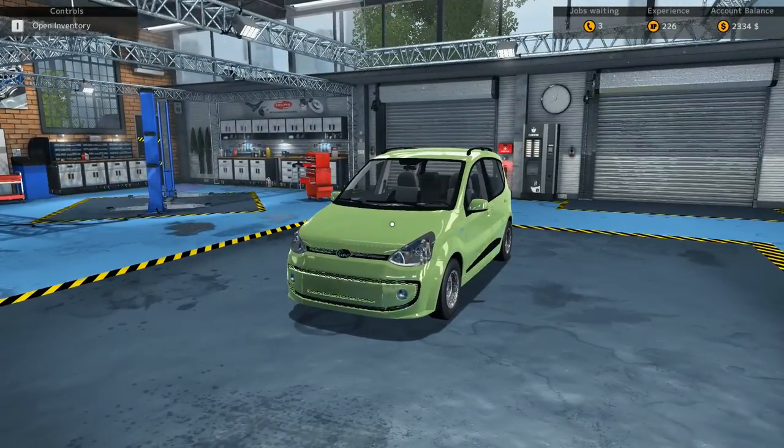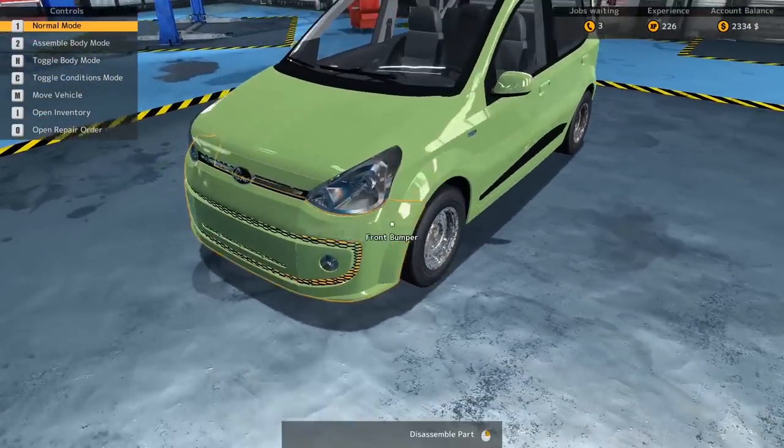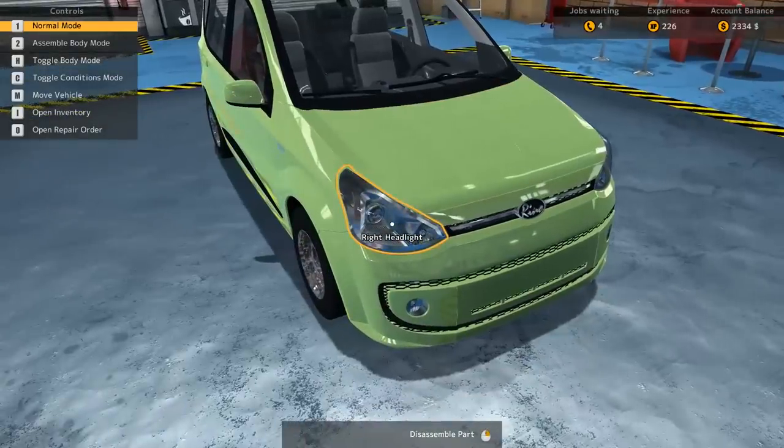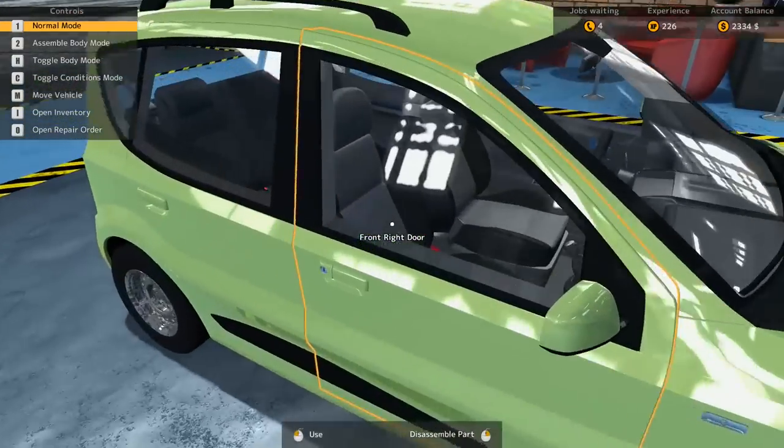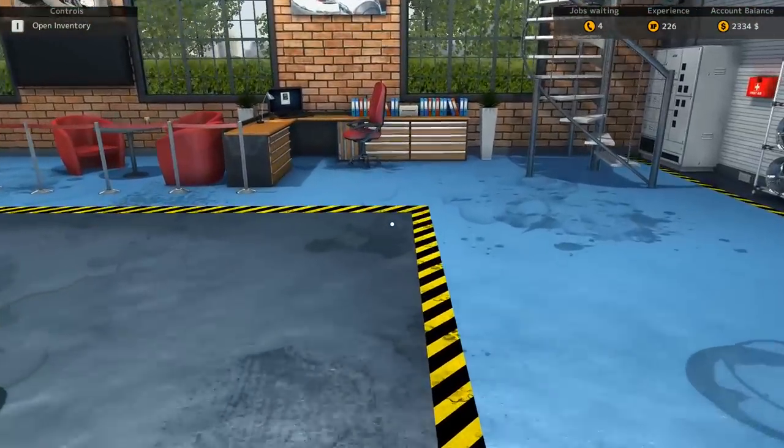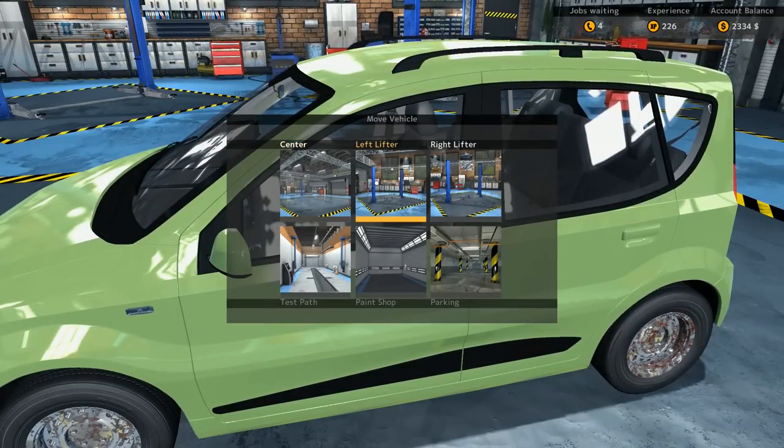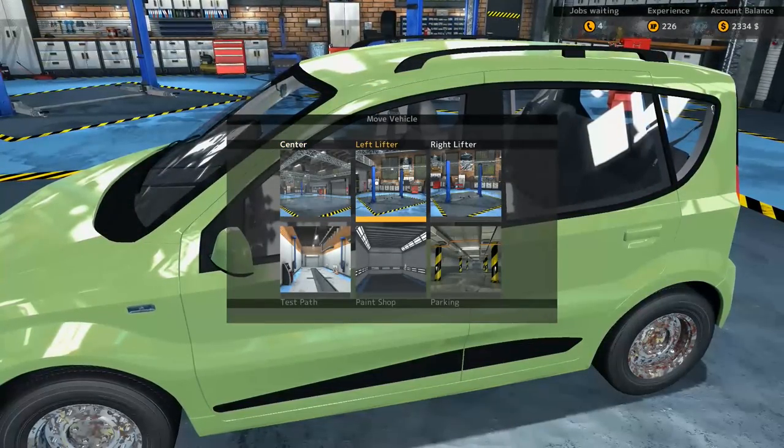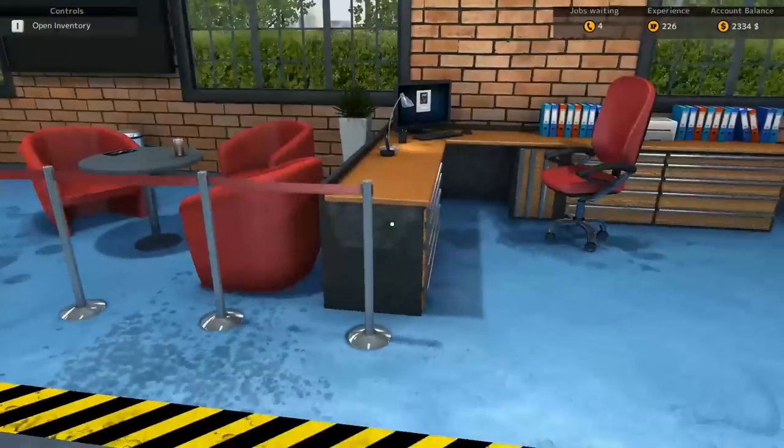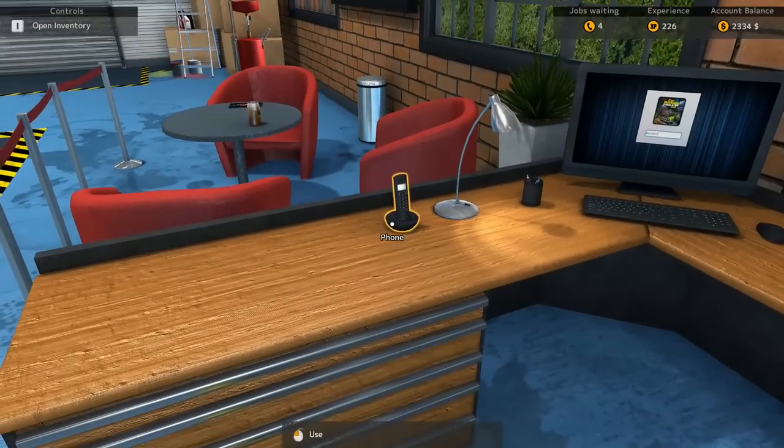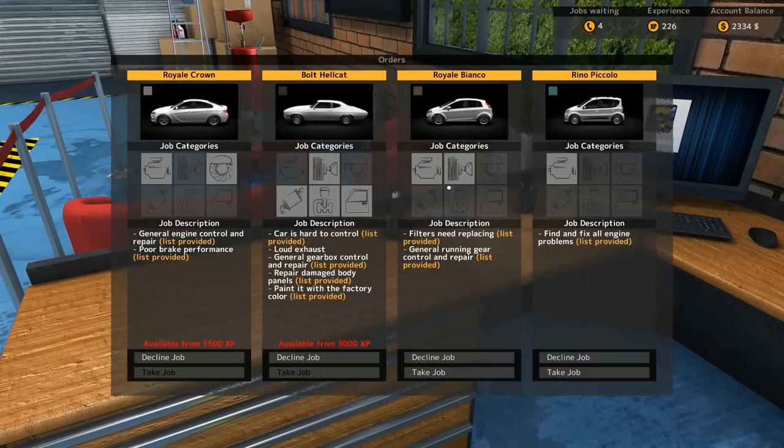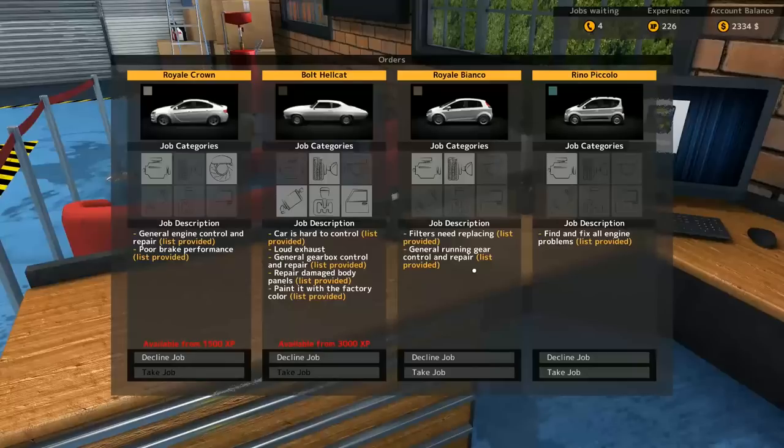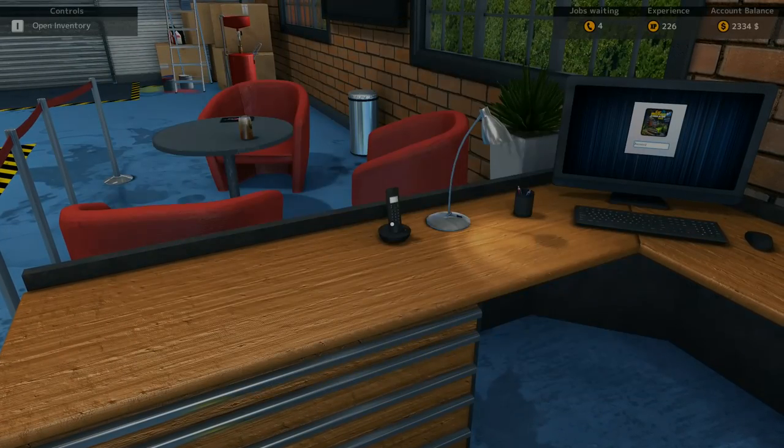But today we are playing Car Mechanic Simulator and look at that. What can I say? It looks a bit different from what we've already dealt with. Move vehicle, let's place it on to our left lifter. All right and next thing I want to take is this one, let's take it as well.